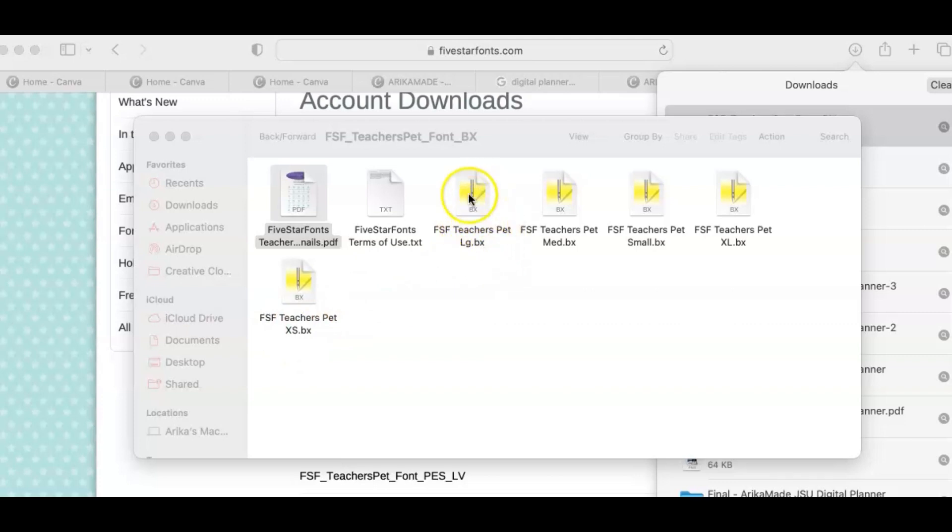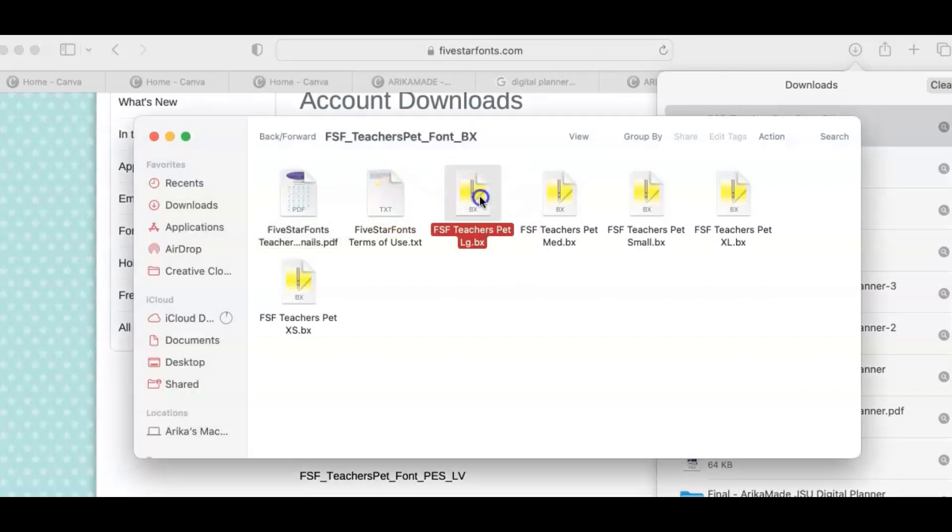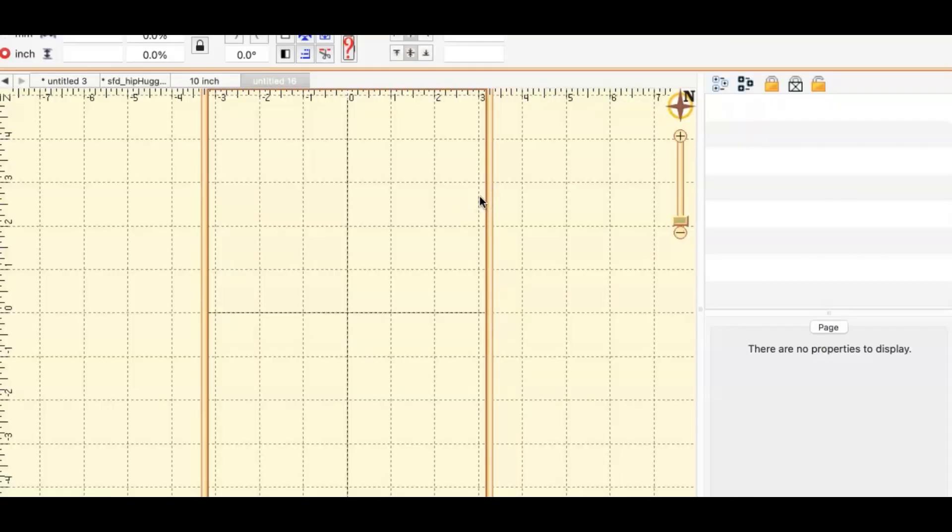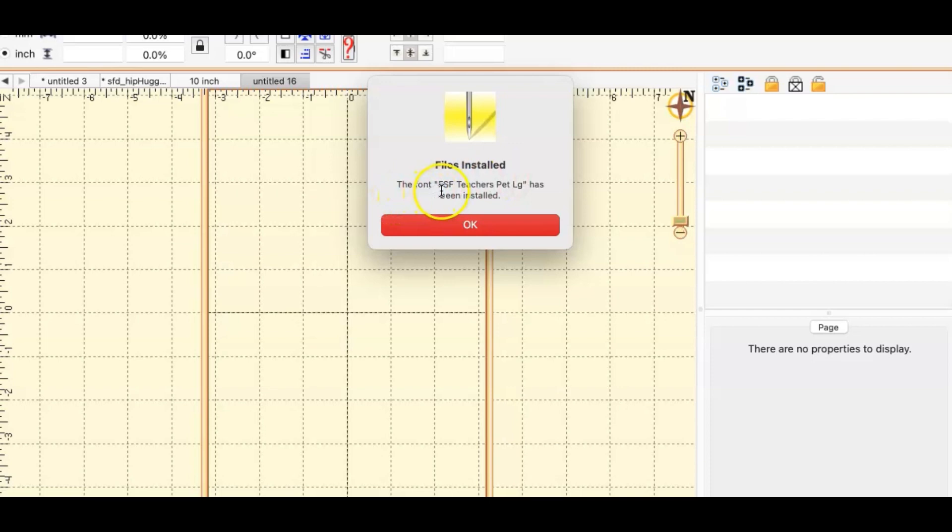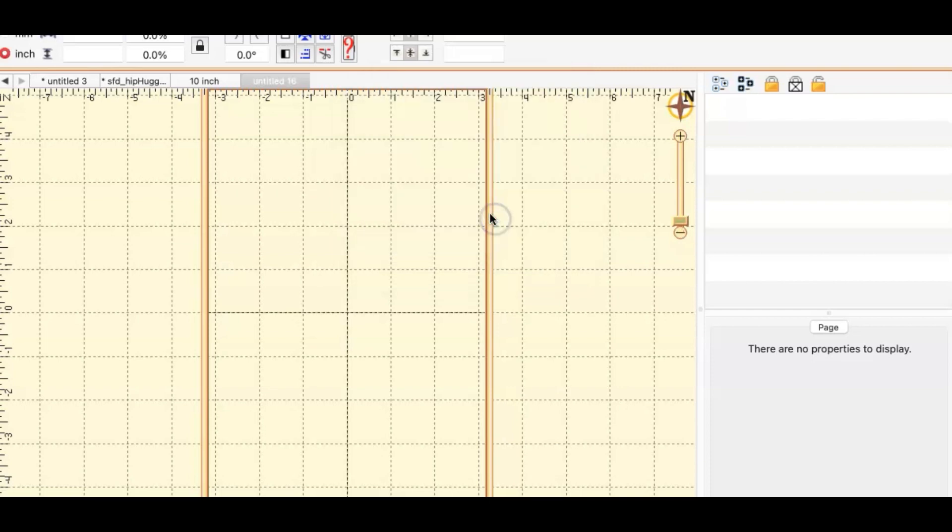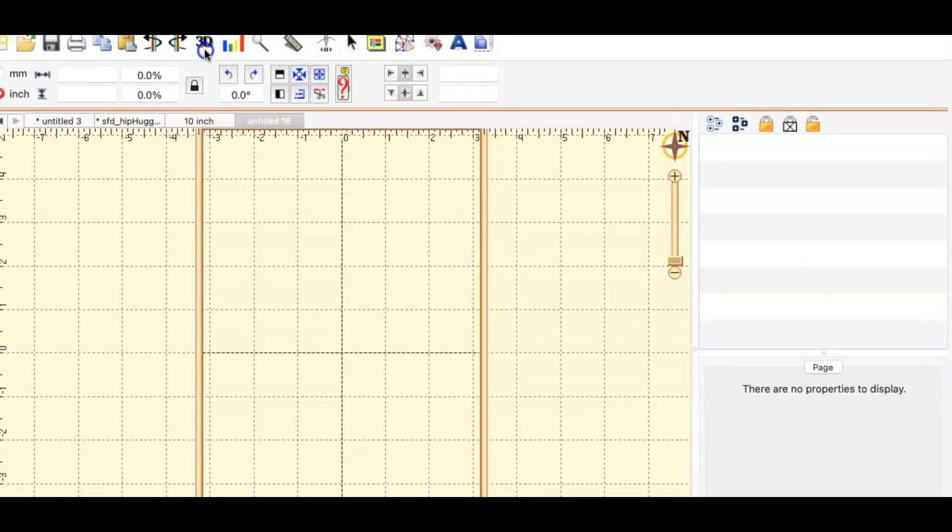So I'm going to choose the large here and I'm going to double click. Now that I double clicked on the font, it says files installed. The font FSF teachers pet large has been installed. When I click OK I am going to pull this down so you can see.